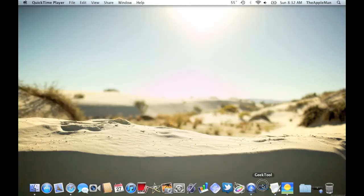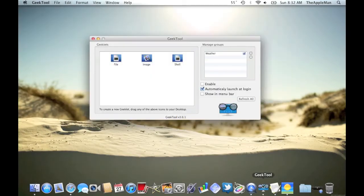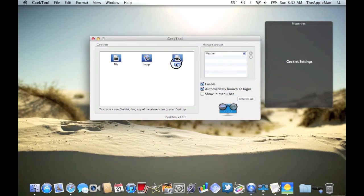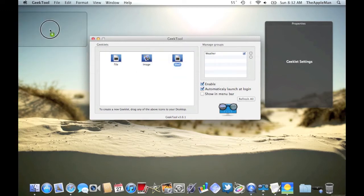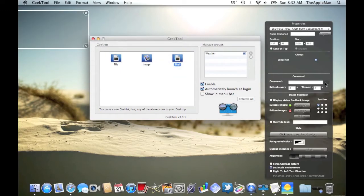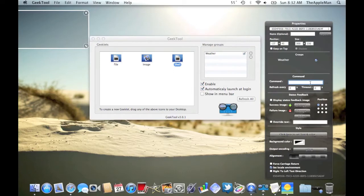Now, we're going to put the weather. So, open up Geek Tool, and drag a shell onto your desktop. All the codes are in the description, so don't worry.